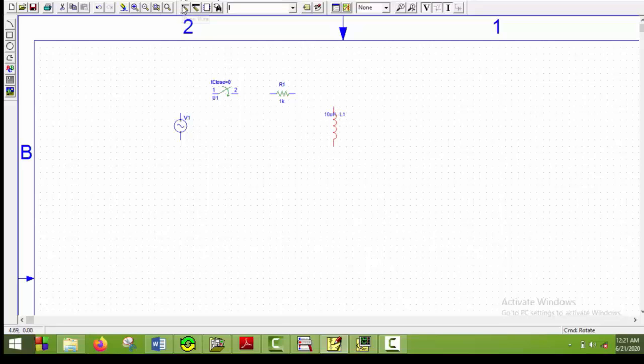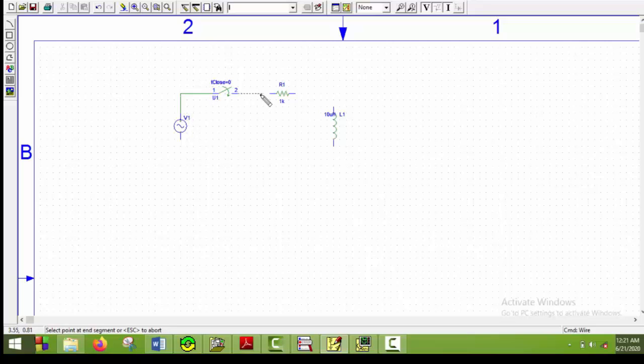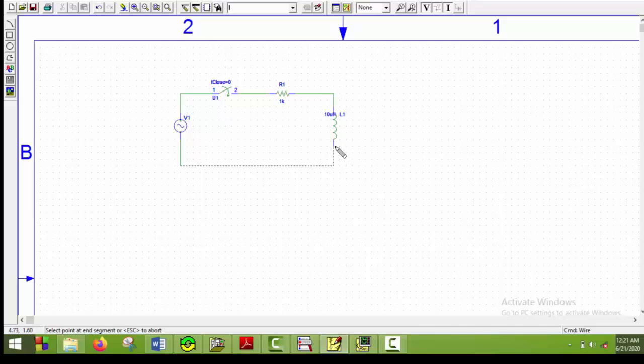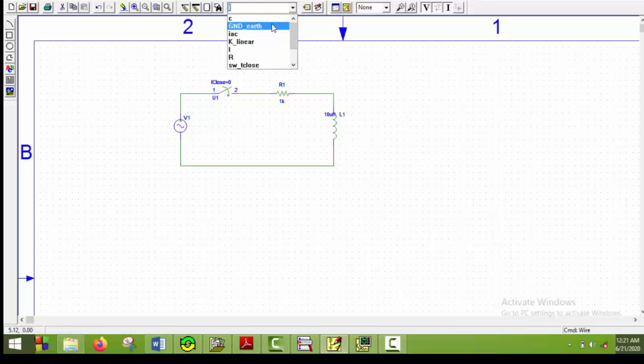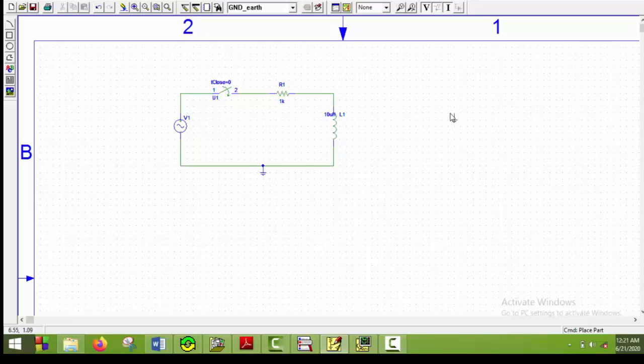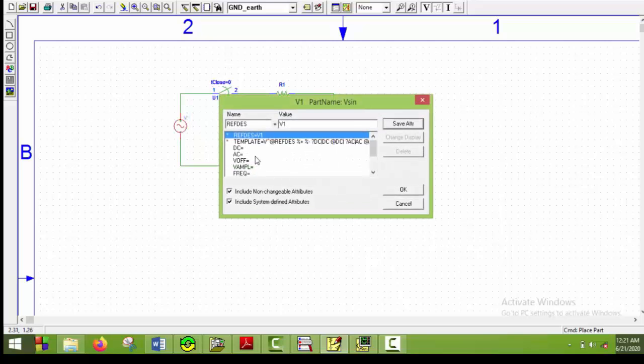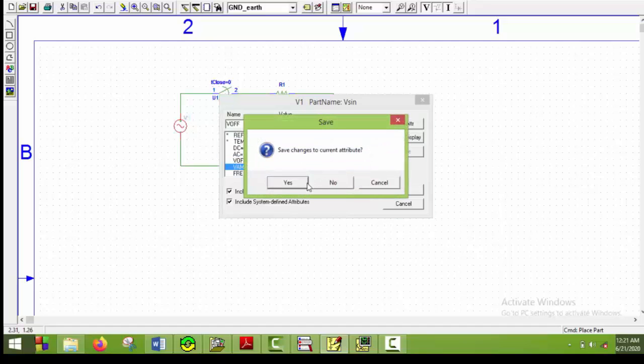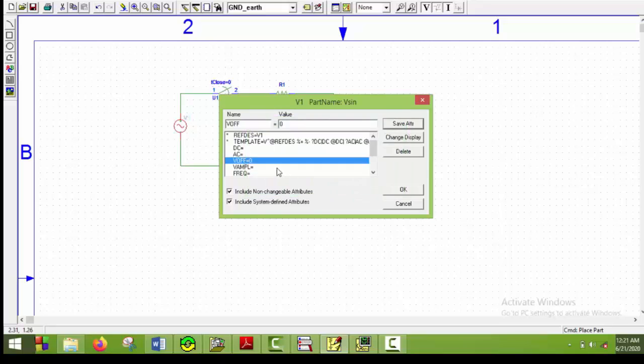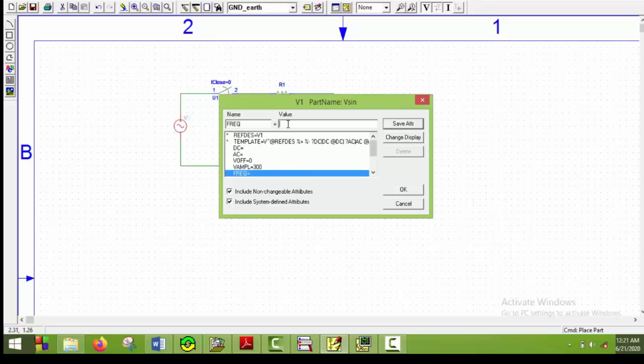Inductor, control R, and put it here. Now I will draw the wires. A ground must be added here, so I will put a ground here. Now let's get to the voltage source. The Vsign here is 0. Save attribute. Amplitude is 300 volts, and frequency is 50 hertz. Save them and say OK.